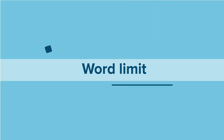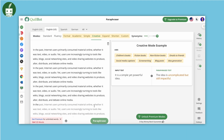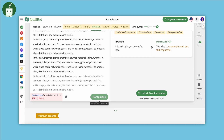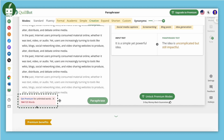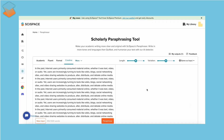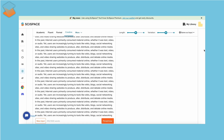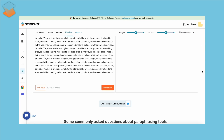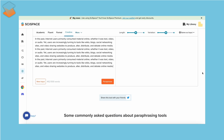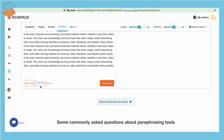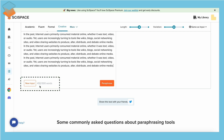In terms of word limits, Quillbot caps at 125 words for free users. SciSpace, on the other hand, allows up to 150 words without signing up and extends to 500 words post sign-up, even in the free plan.